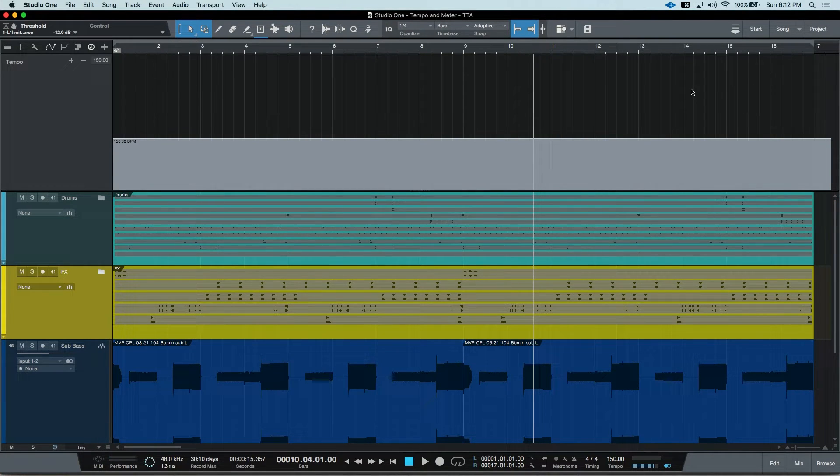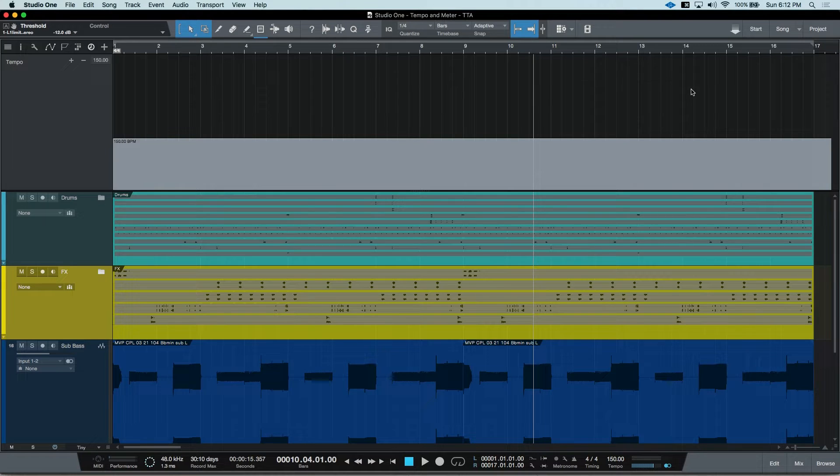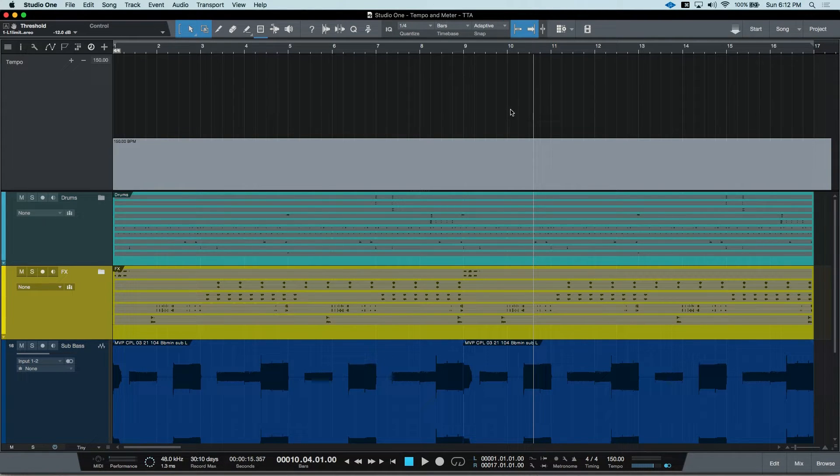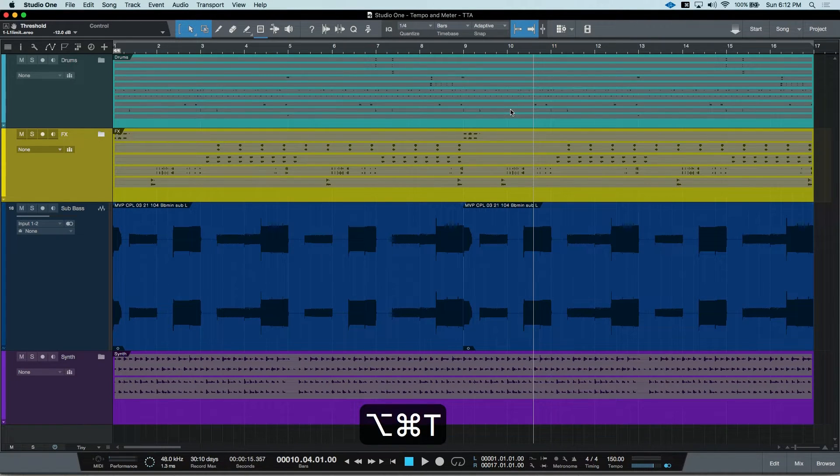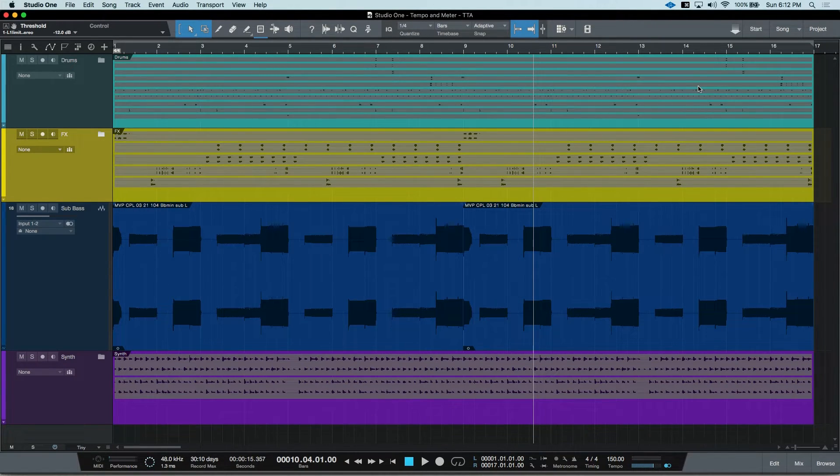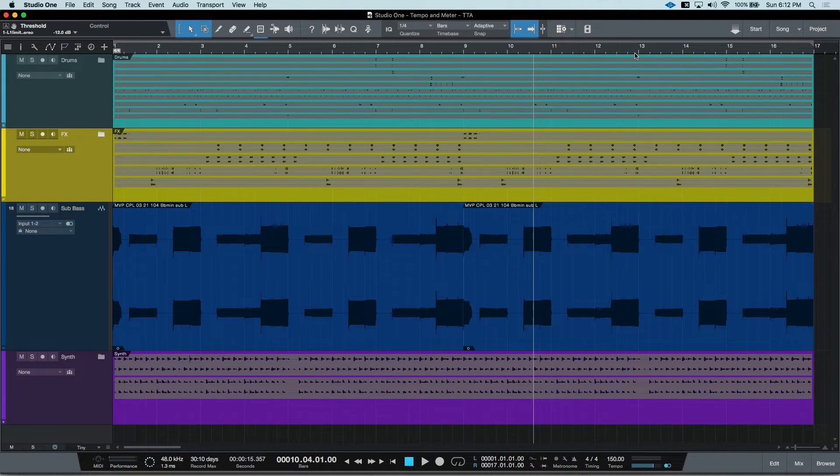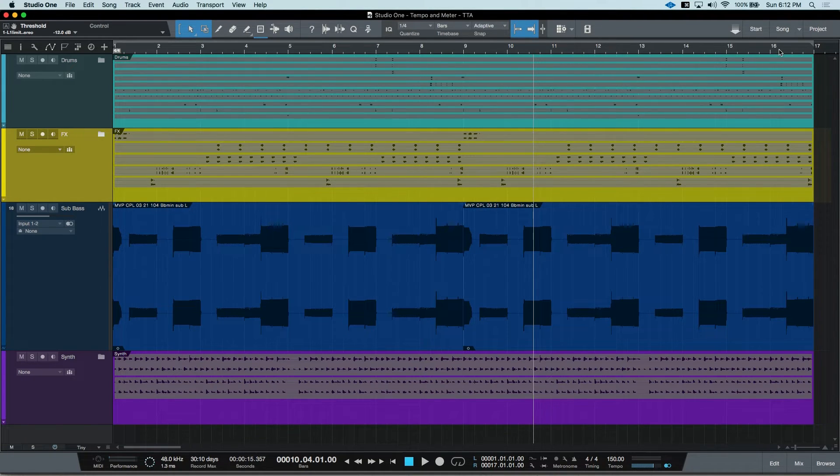And now we're going to introduce meter changes. Meter changes don't happen in the tempo track, so we can go ahead and take that away. The place to make meter changes is actually just in your standard timeline bar.